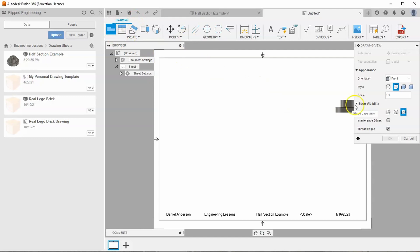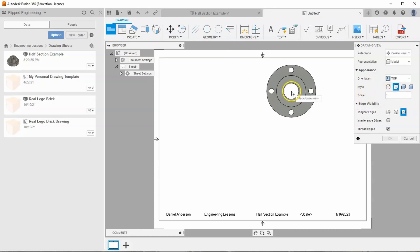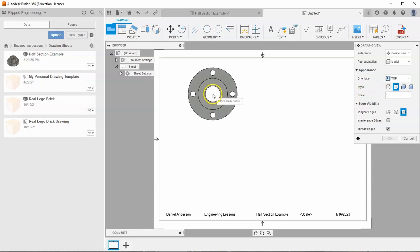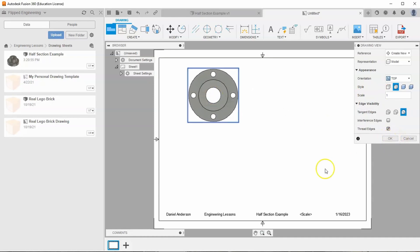If base is already selected, change it to top. If it's not selected, go ahead and click up here and do the same thing. I'm going to change my scale to one-to-one, and let's place it just a little bit off to the left and kind of high up, and hit OK.